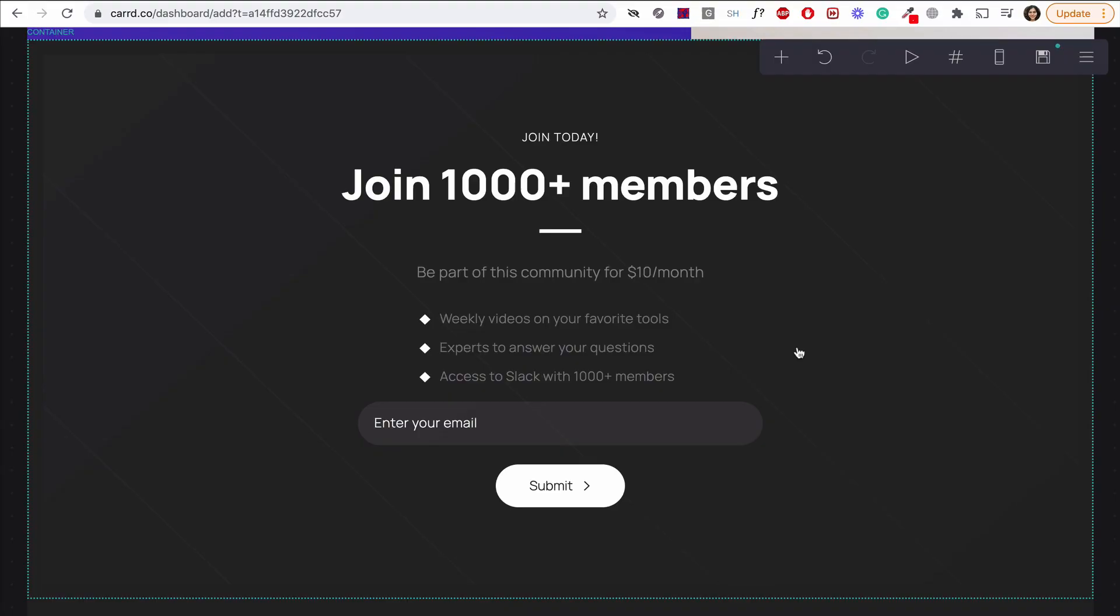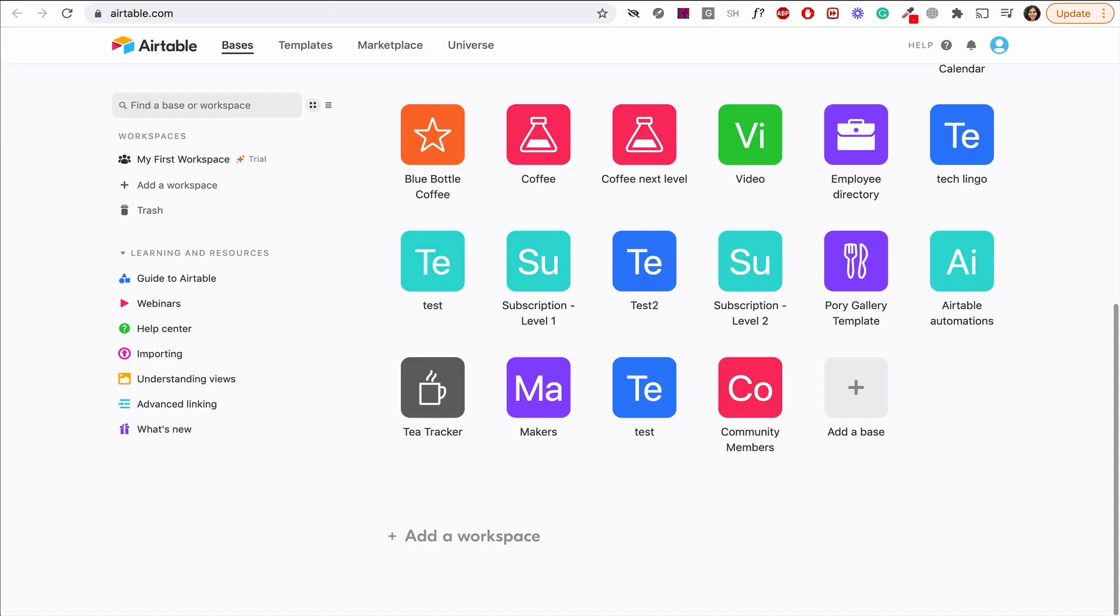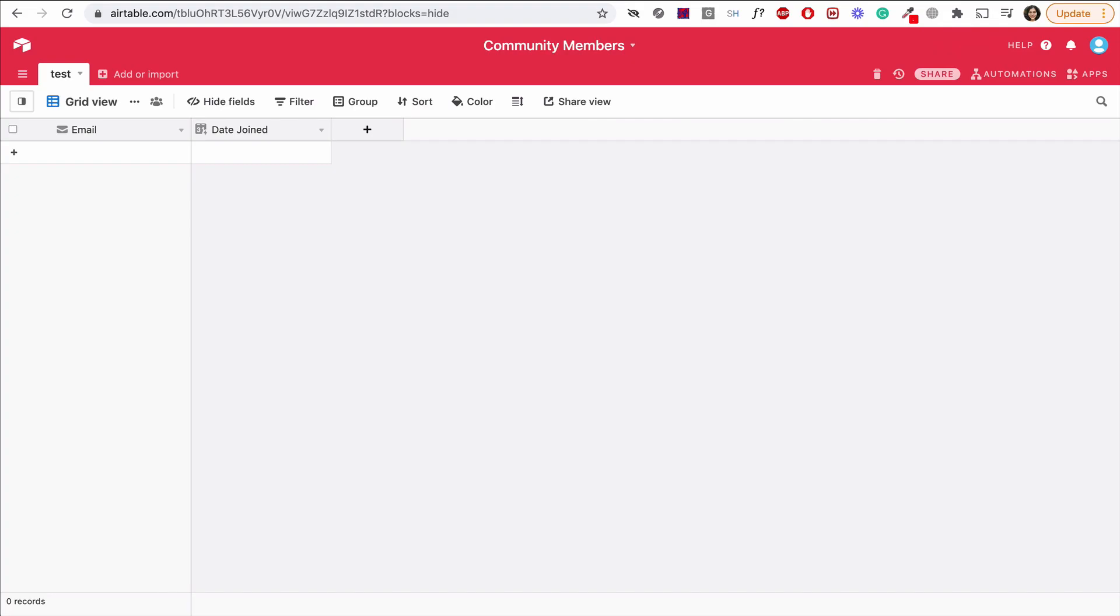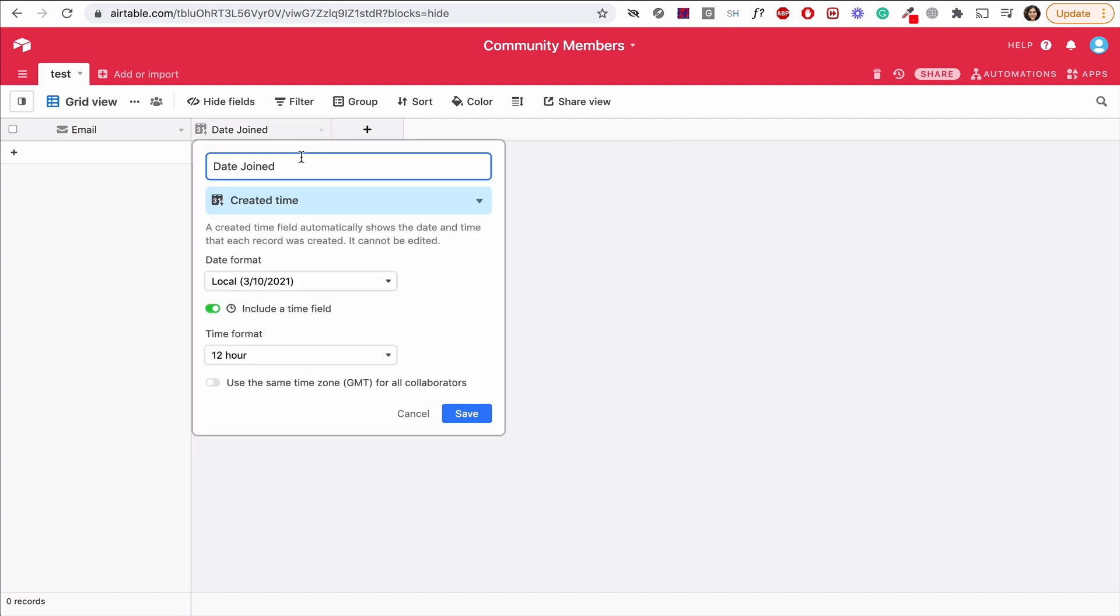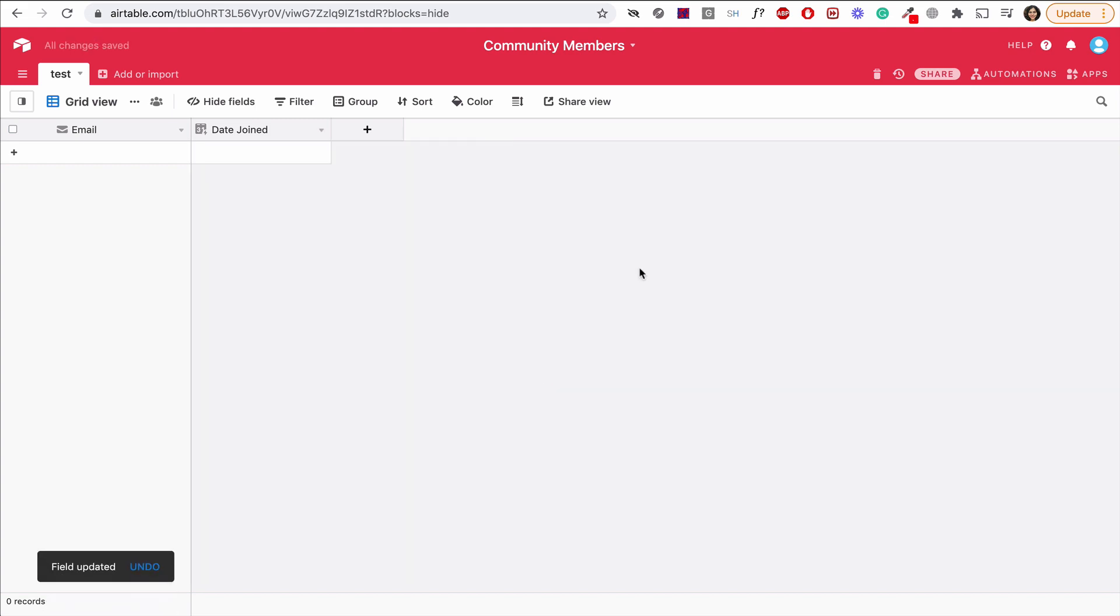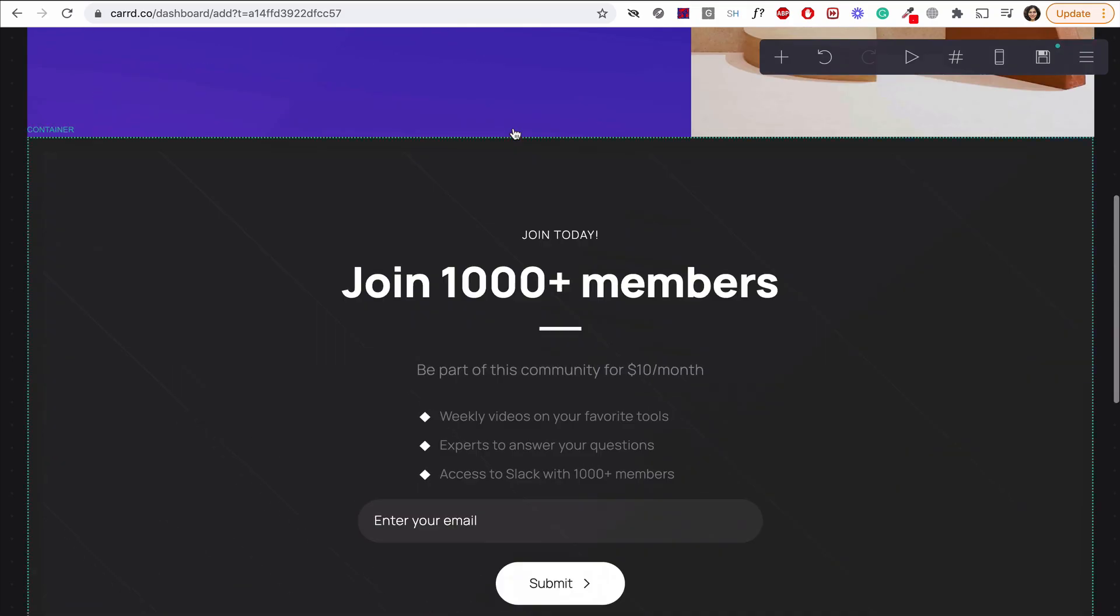When anyone signs up on my Carrd site, I want that email to be sent to Airtable. I've gone ahead and created an Airtable base called Community Members. The table has two fields. First, an email, which is what the Carrd form captures, and also a date of joining. This is a field type called created time in Airtable. It gets automatically filled with the date and time when a record is created. That way, I know when someone joins. So let's switch back to our Carrd site and make the connection.